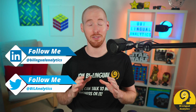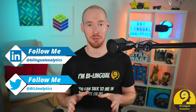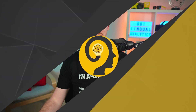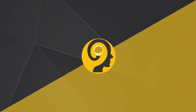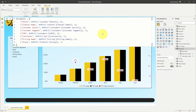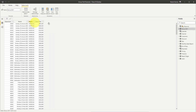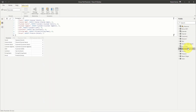As we have a lot of DAX to discover today, let's get started! When you create a field parameter, this is the DAX code behind it — or something similar to this, depending on the number of fields you use. And if I switch over to the data view, this is what the parameter table looks like.